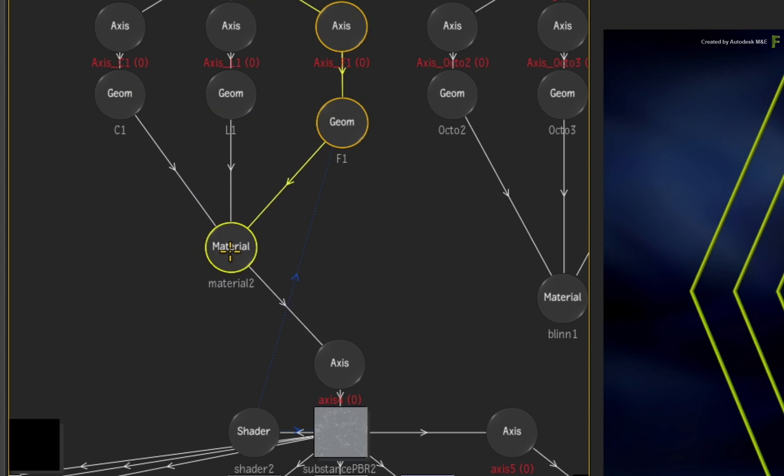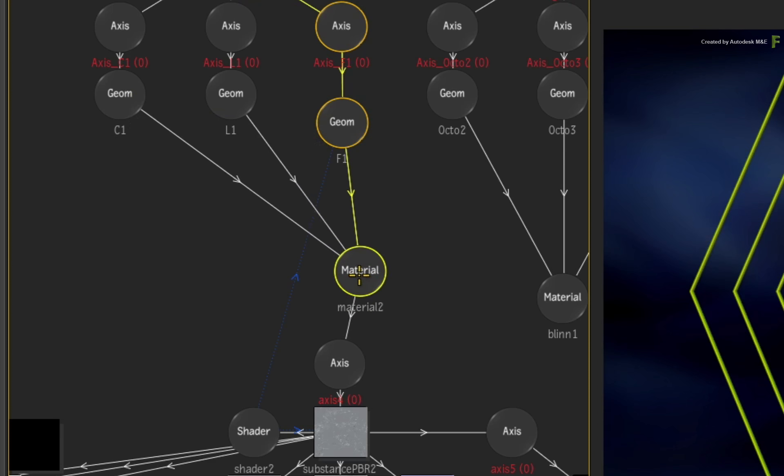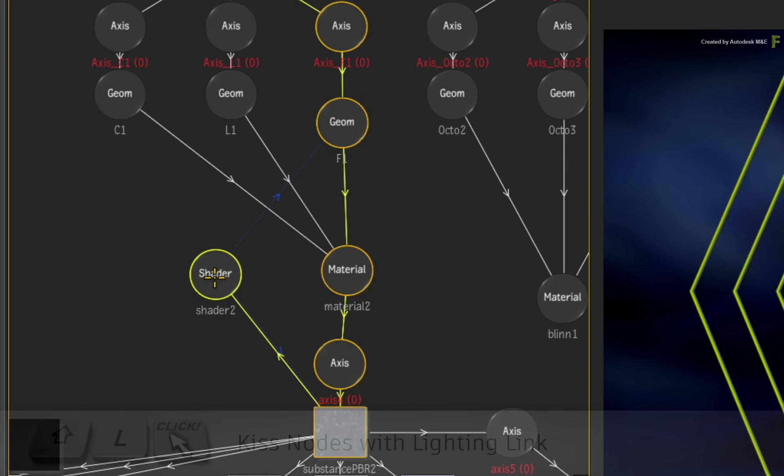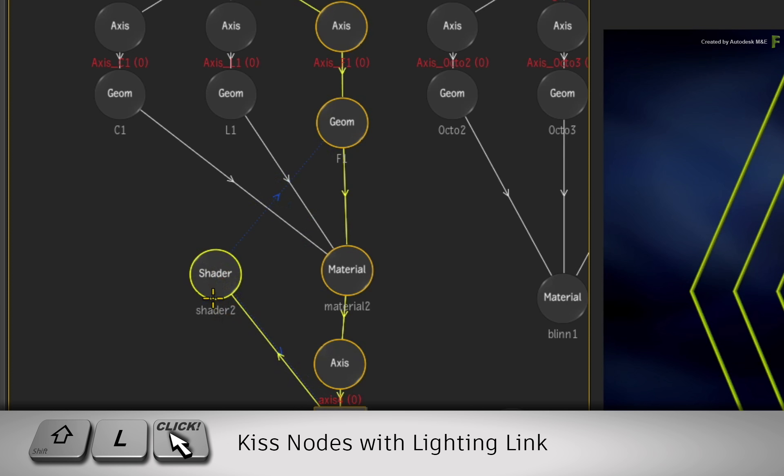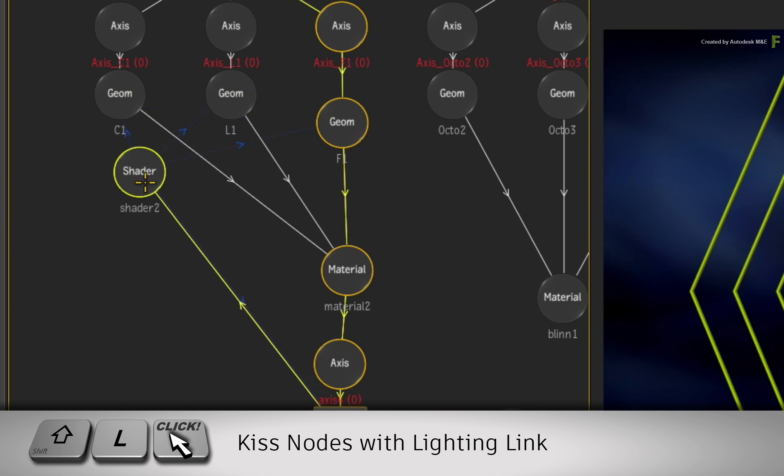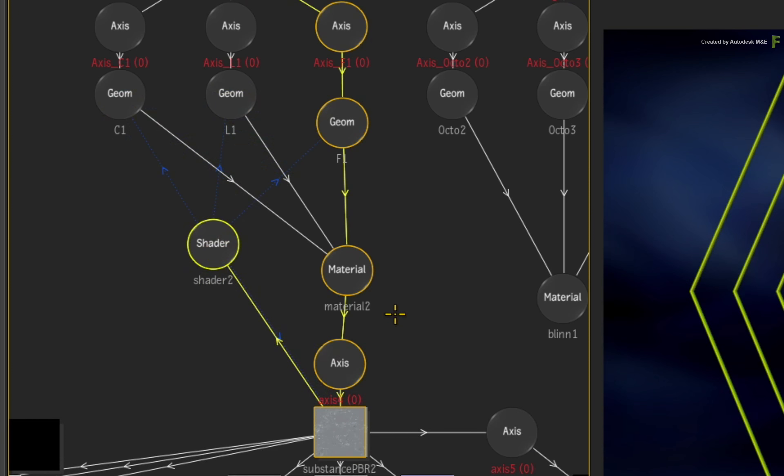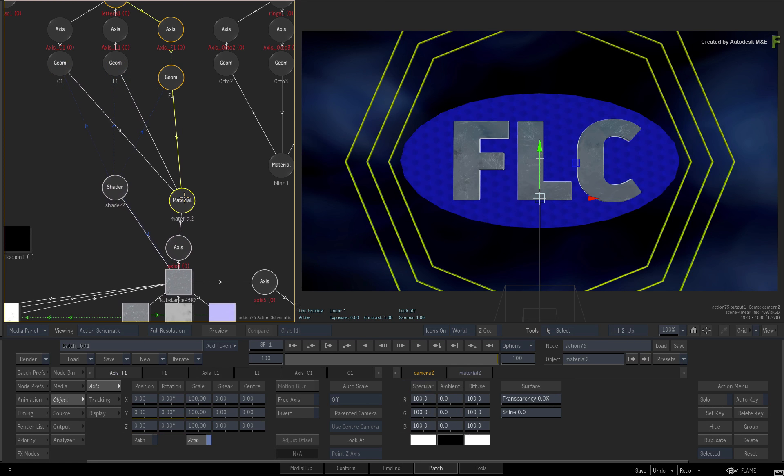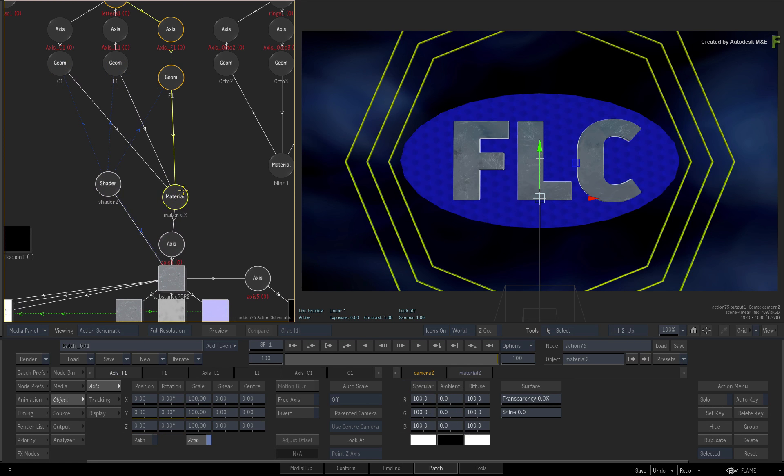The arrows must point to the Material node. As for the Shader node, the blue connection is a lighting connection, and this needs to be connected as well. Hold SHIFT-L for a lighting link and touch the Shader node onto the other two geometry nodes. This will apply the steel bumped material to all the letters.